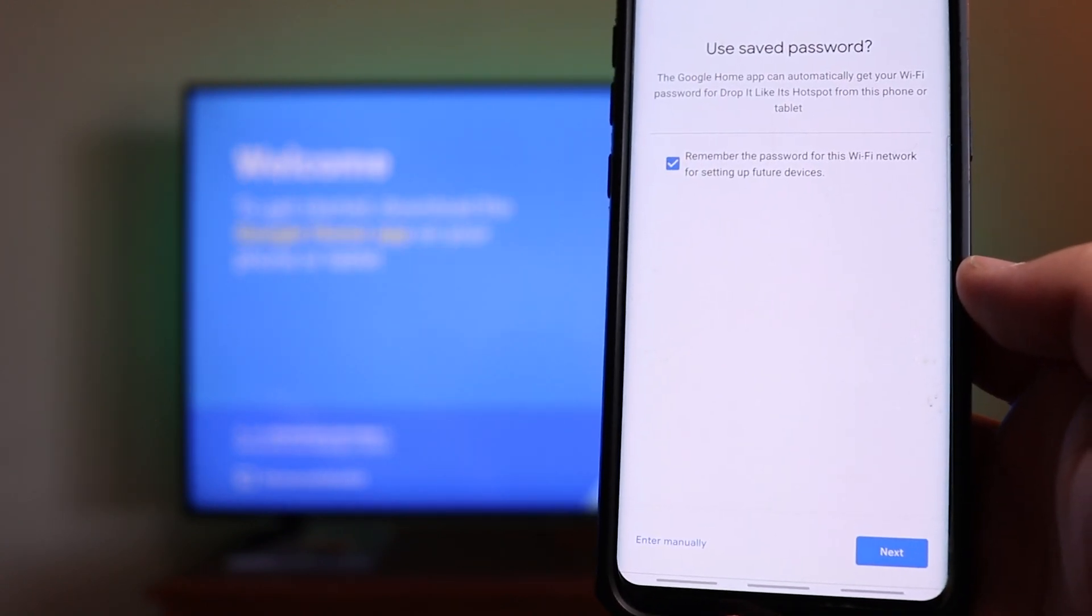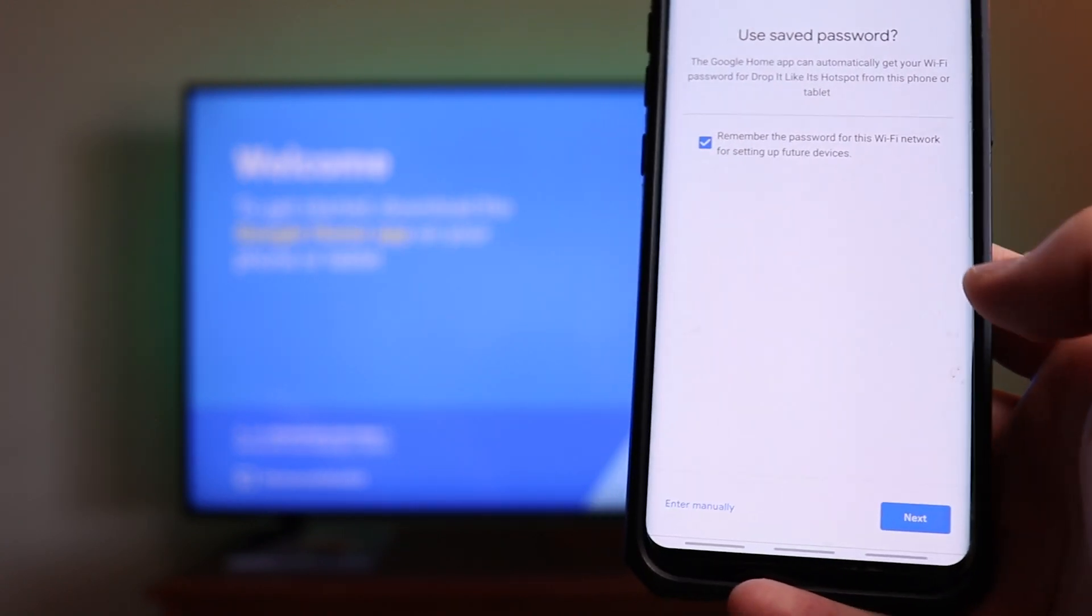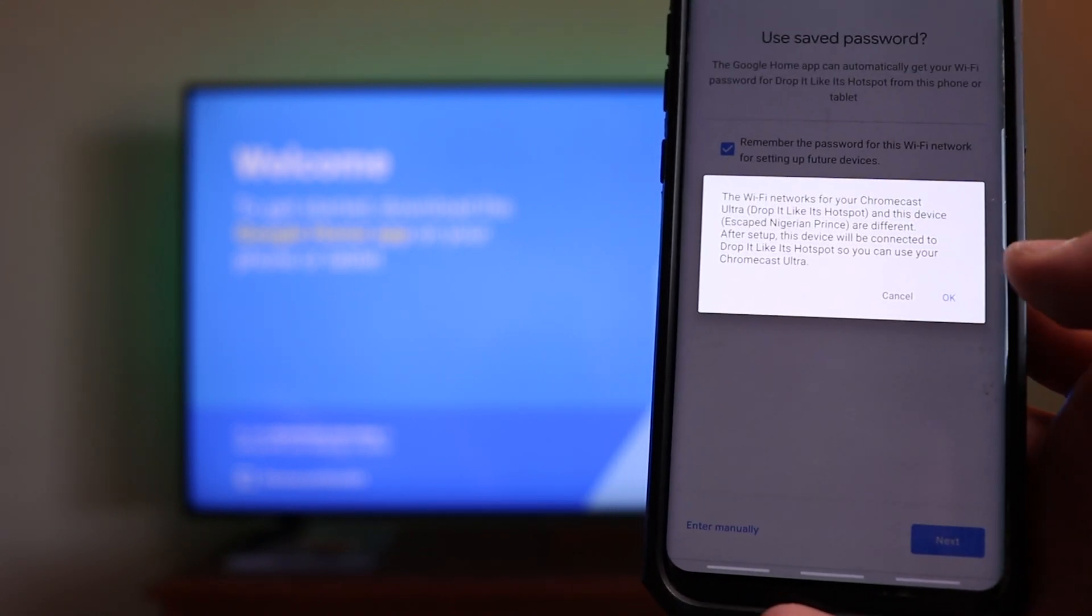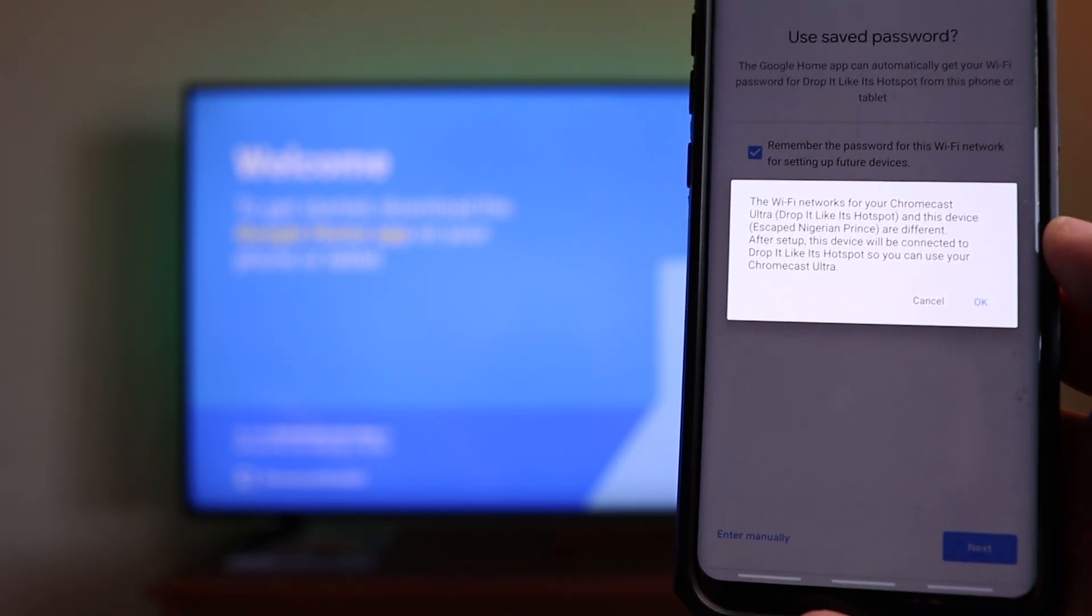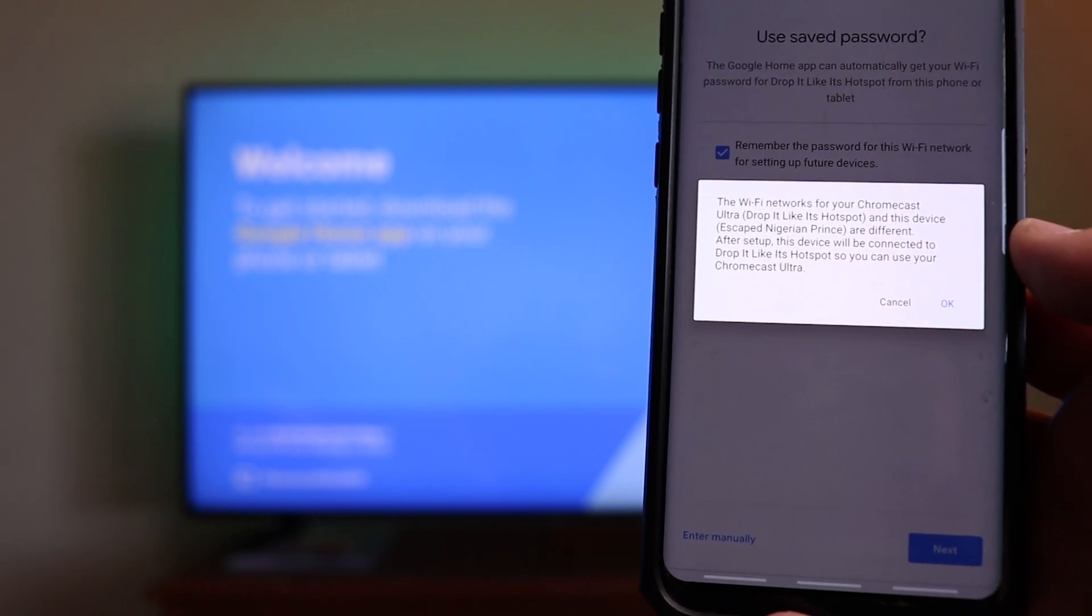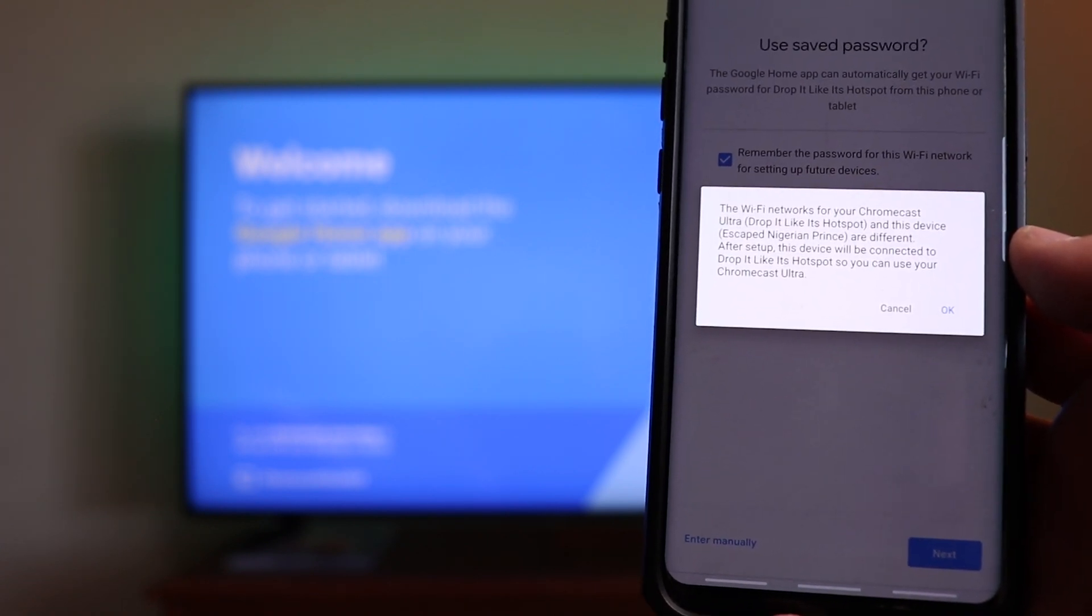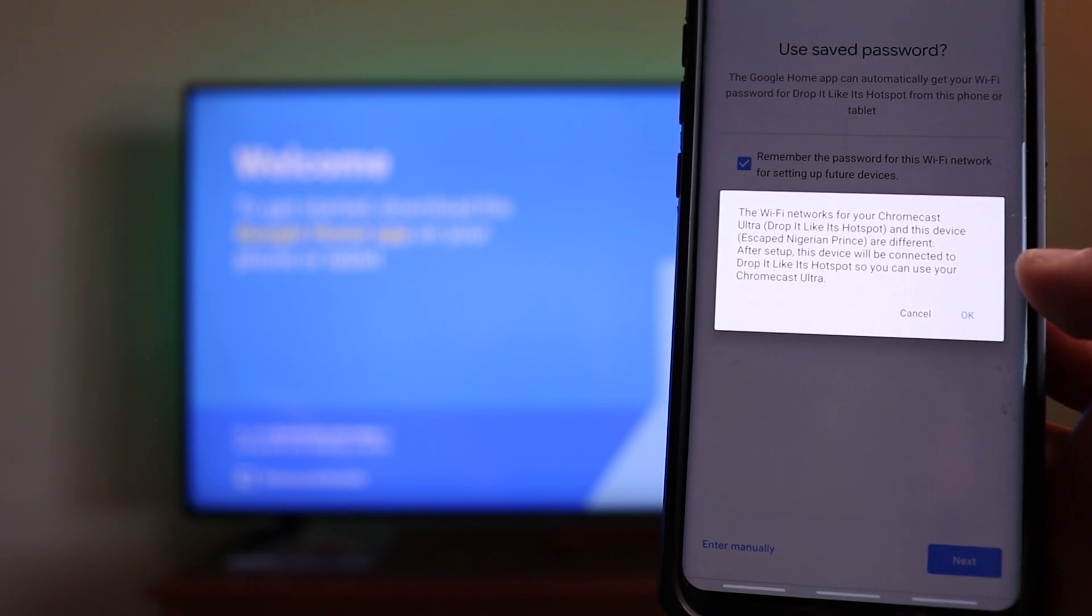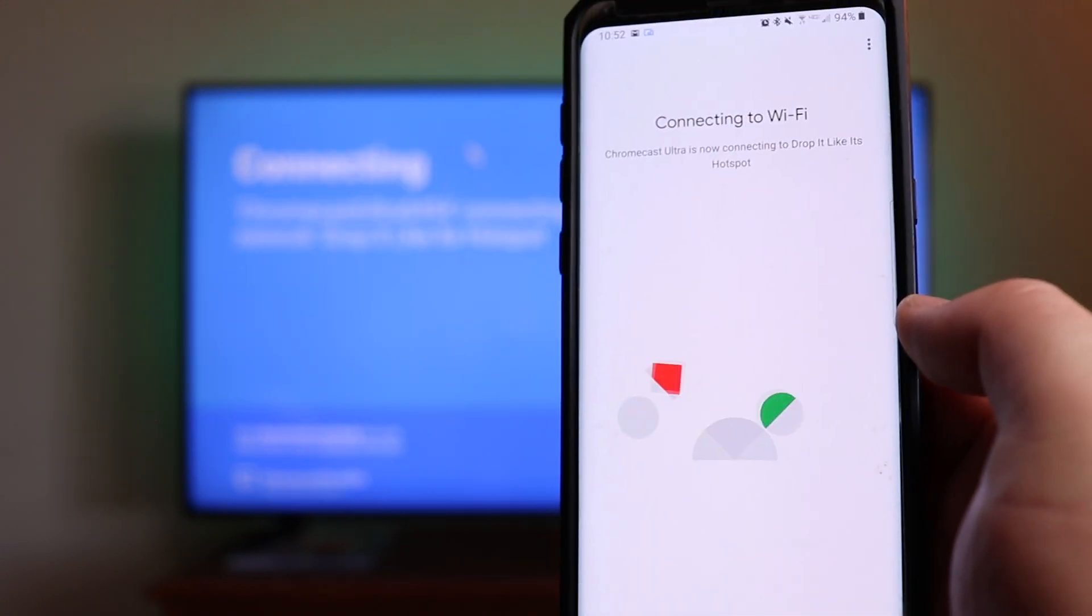Now it's going to ask, remember this password for this Wi-Fi network for setting up future? Yeah, we can go ahead and do that because I have multiple Chromecast devices. It says the Wi-Fi network for your Chromecast Ultra, drop it like it's hot, and this device are different. After setup, this device will connect to drop it like it's hot. So it's going to go through and it's going to connect.